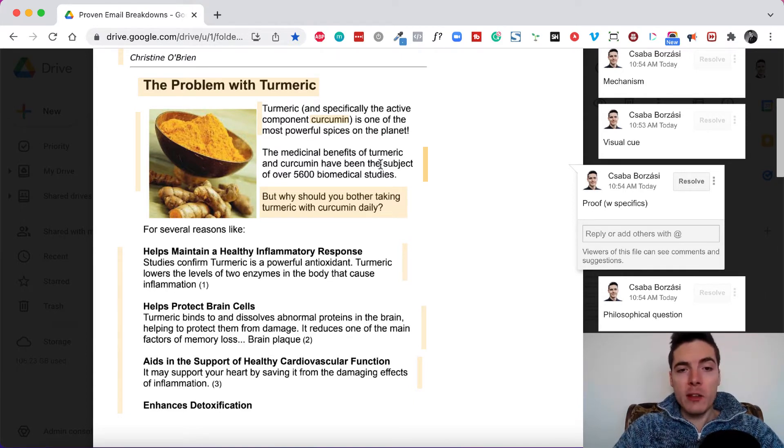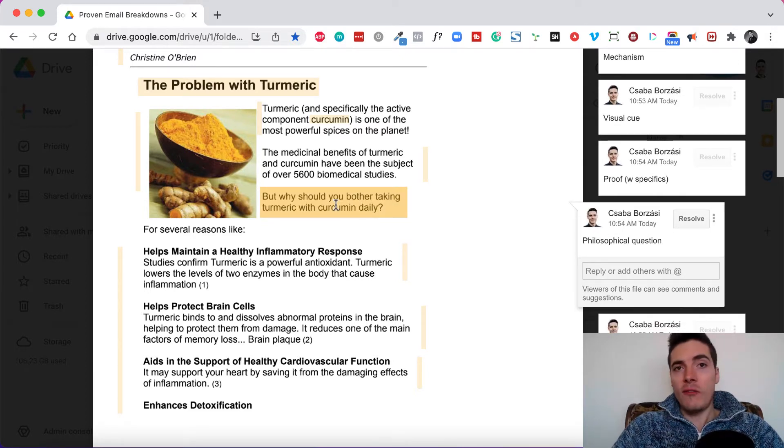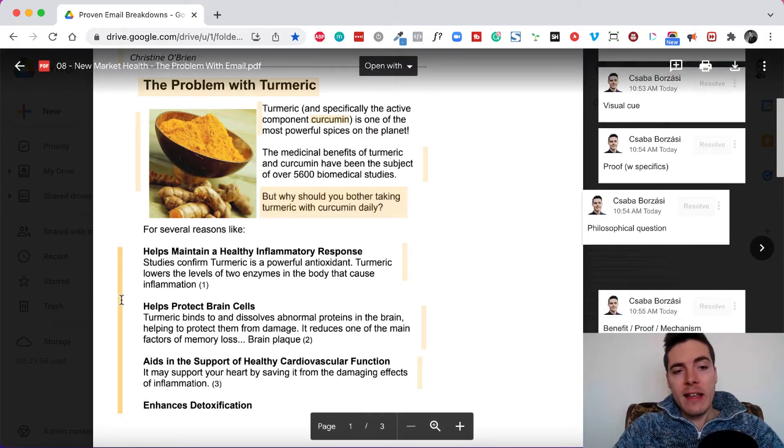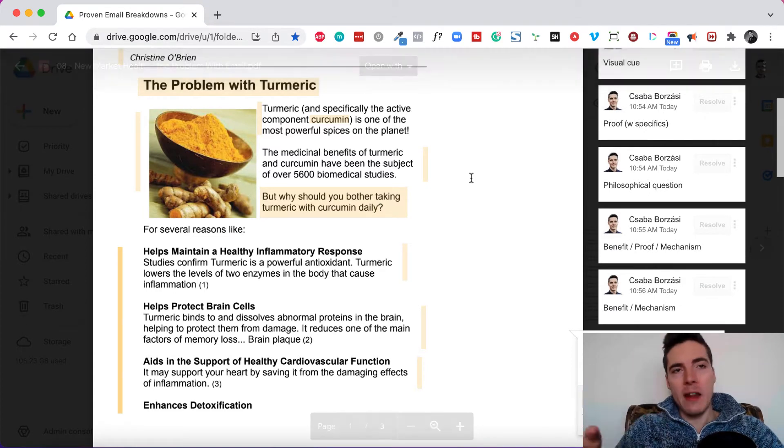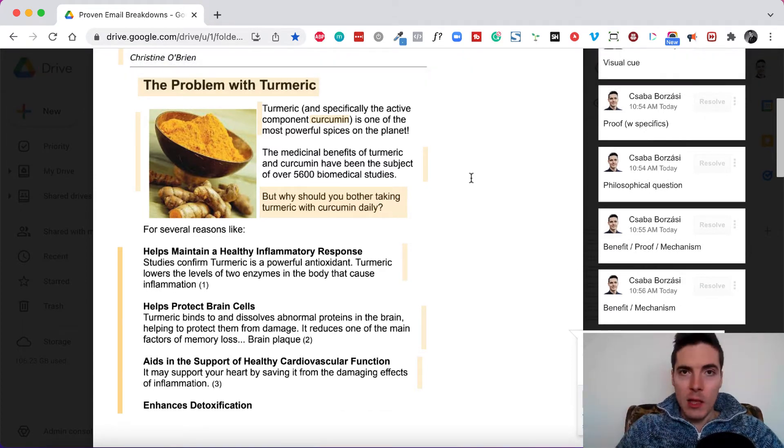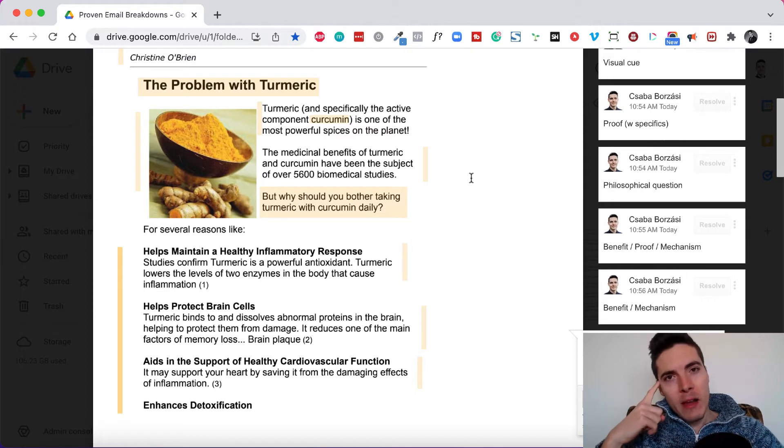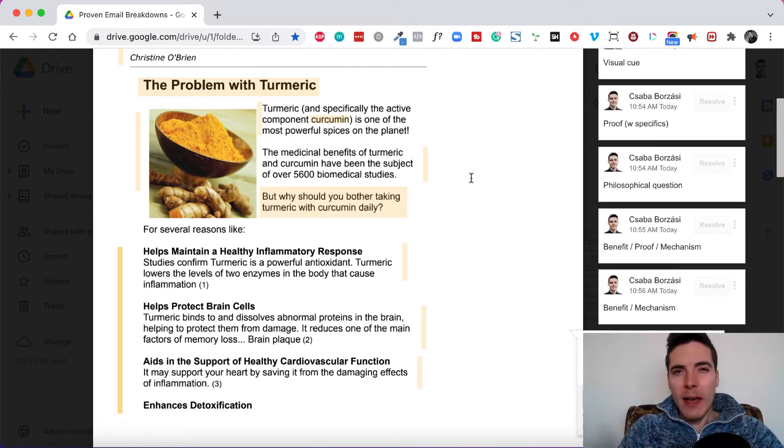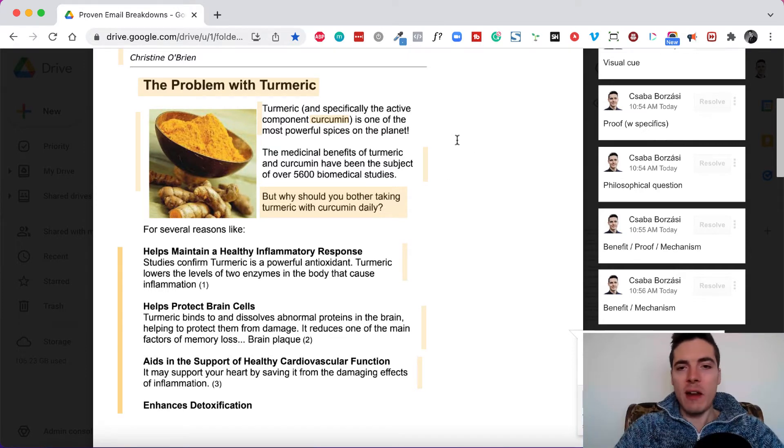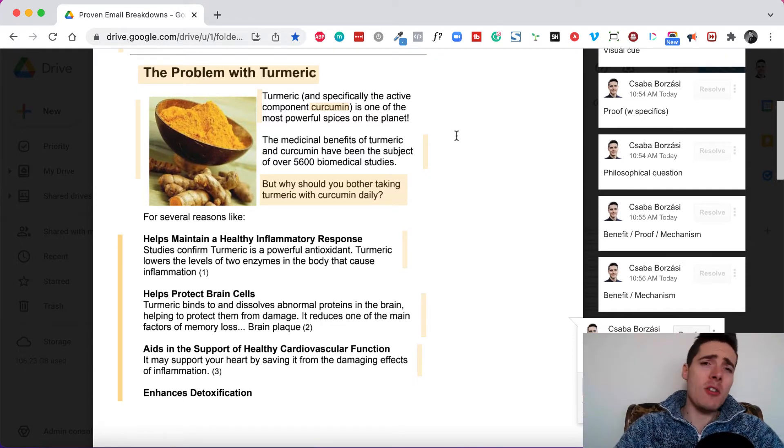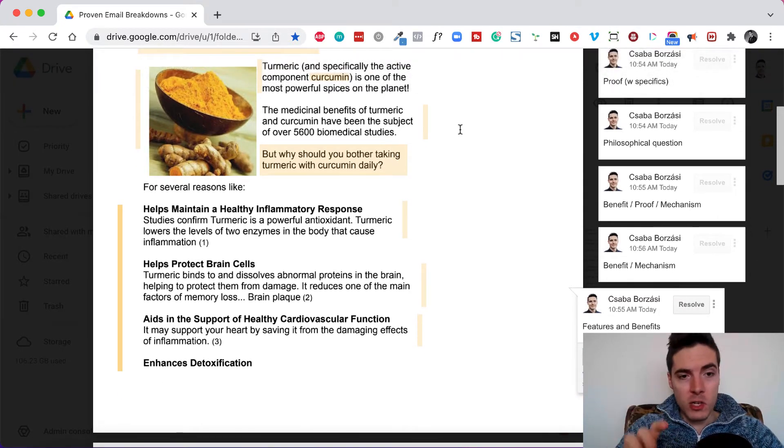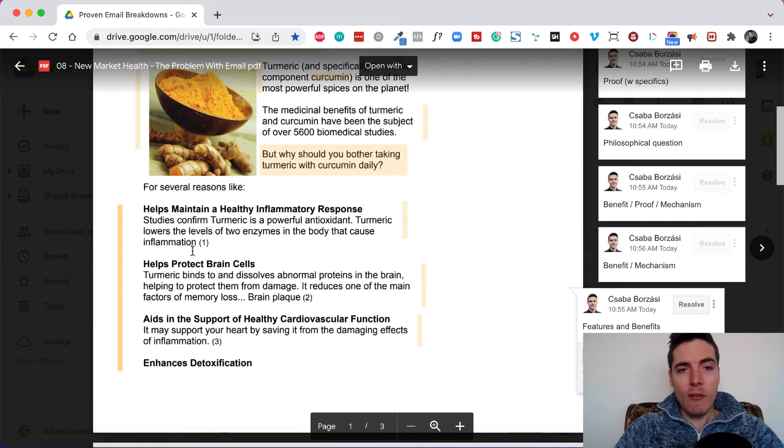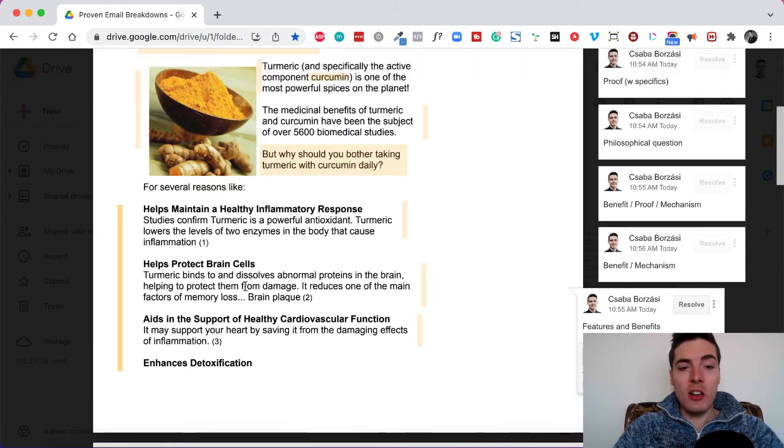So it's a big proof point with some specifics. Five thousand six hundred. But why should you bother taking turmeric and curcumin daily? So this is a philosophical question. It makes sense. Right. Like why should you do it? And again, the aim of the next part of the email is to remind people of all the benefits, is to persuade them so that when the time comes to buy this turmeric supplement, they are reminded of all the powerful benefits of turmeric because they might have tried it before. Maybe it wasn't that effective or something. And people are a little annoyed by that. But by reminding them of all these benefits, they're like, oh, yeah, maybe I should try this again.